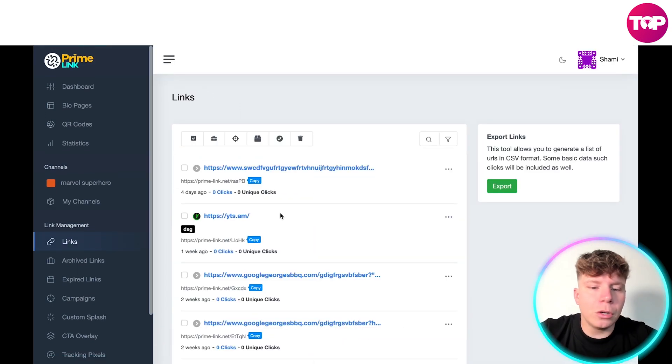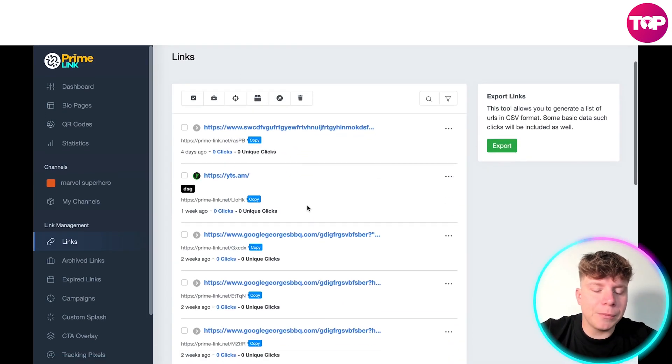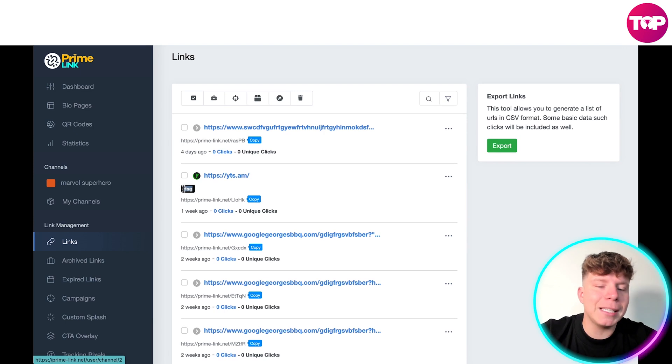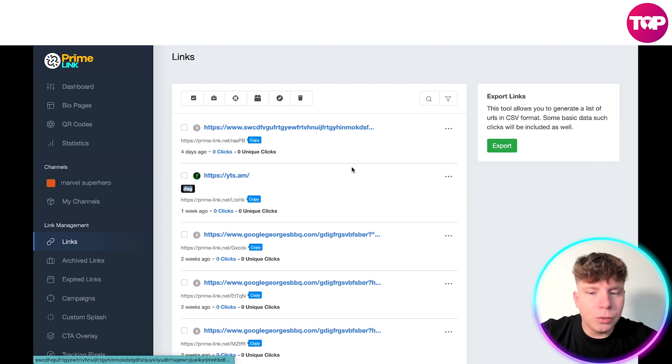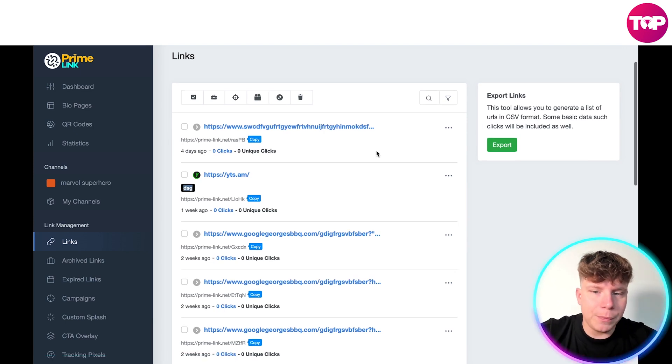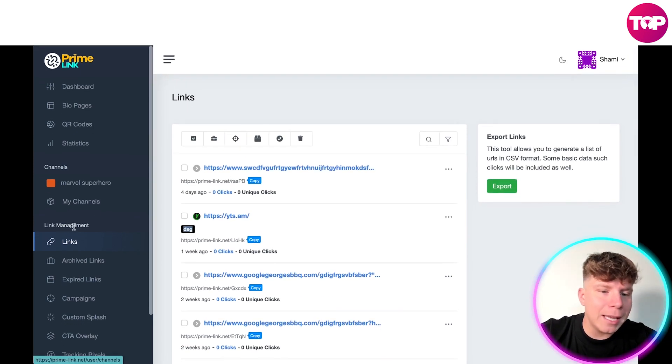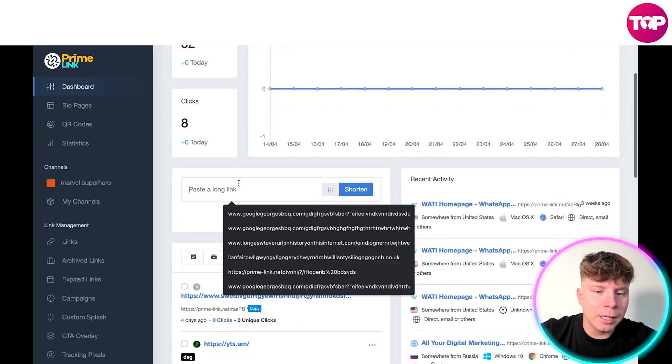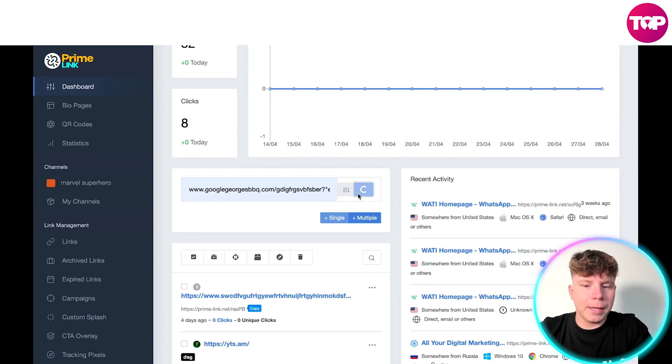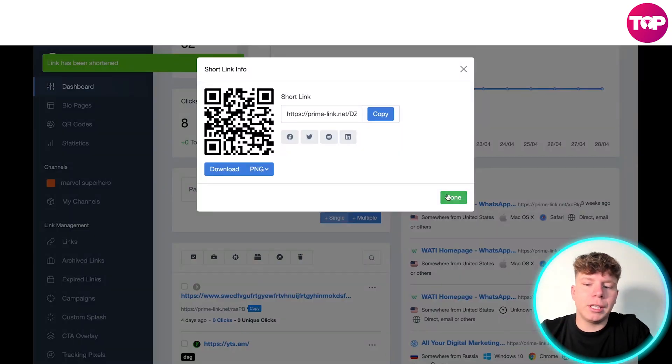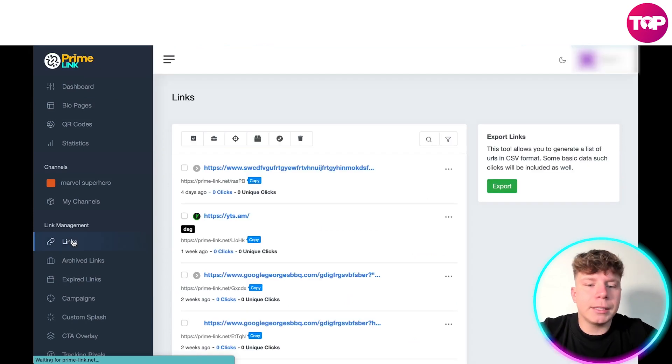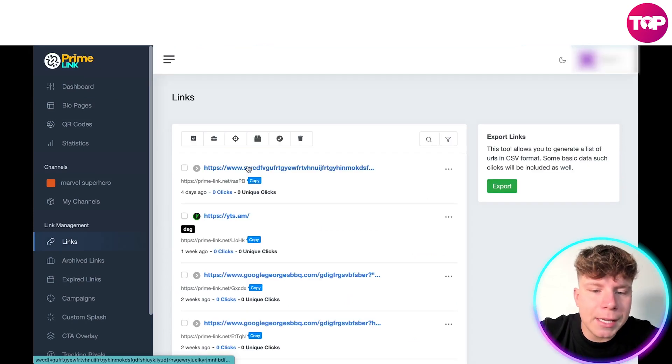So what can you do? Go over to your link section. You see this little tag here, this means that it's part of a channel. Now what I want to do is if I want to create a link, let's go all the way back to the start. Let's create a link and this is going to be my Marvel link. I've shortened the link, it's done.